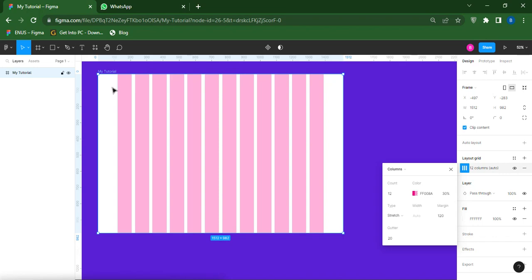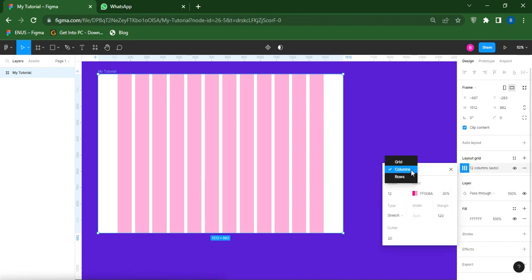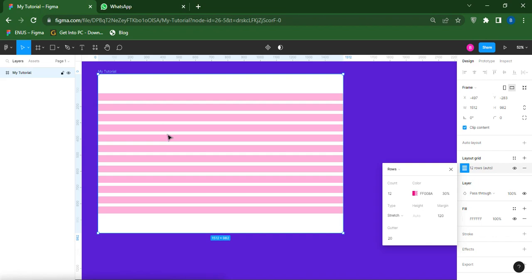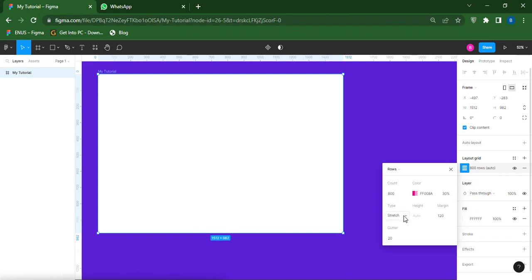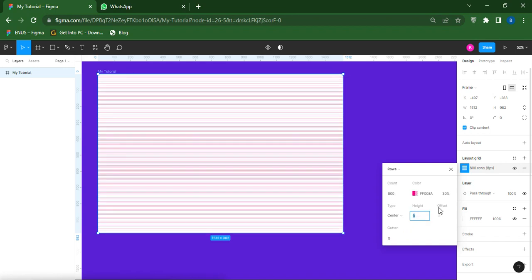Let's go to the next option. Coming down here we see Rows — that's the third option. Click on it, you see that it's changed automatically. For the settings for Rows, coming to Count here type in 8, then coming down to Type — leave it at Center this time around, you won't pick Stretch, pick Center. The Gutter space here leave it at zero, then the Height let it be 8. The Offset you can leave it at zero. You can also increase or decrease the opacity of the color if you want.